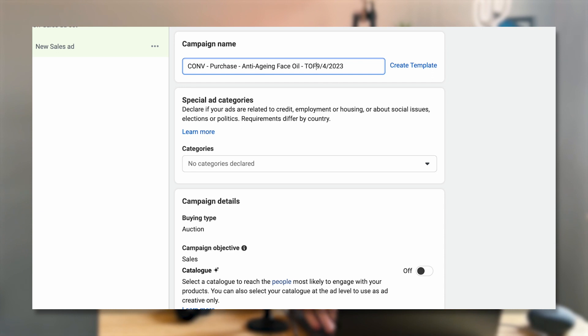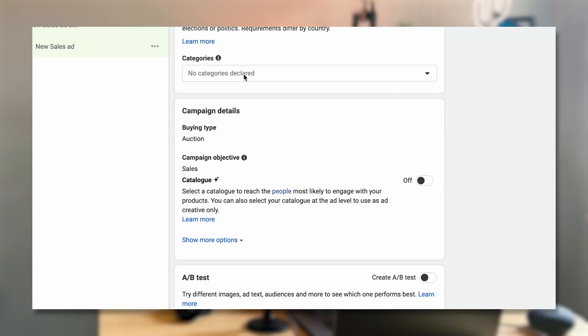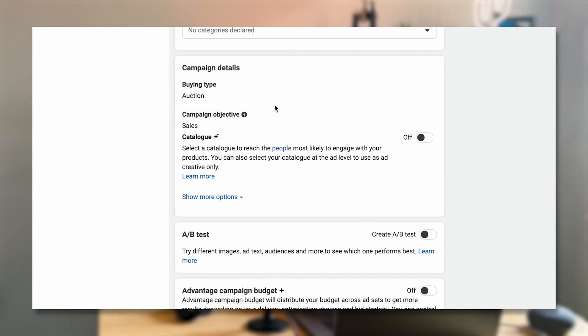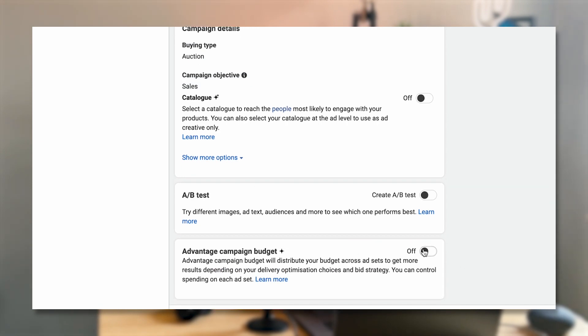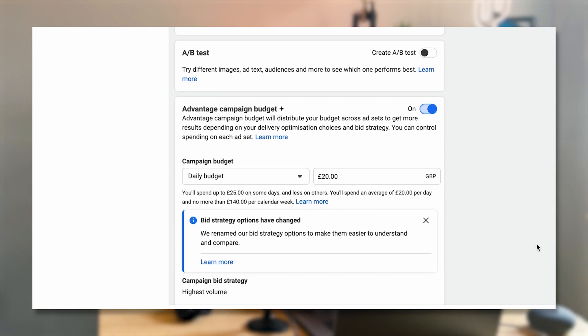A lot of people use things like TOFU for top of funnel, retarget for retargeting, or STST for a strategic test — there are lots of different options. Find something that works for you. So we're running a sales campaign, and we can turn Advantage Campaign Budget Optimization on, which essentially enables us to optimize the budget at the campaign level, not at the ad set level. This basically means Facebook is going to find the correct ad sets to spend your money on — you're not going to have to do that yourself.